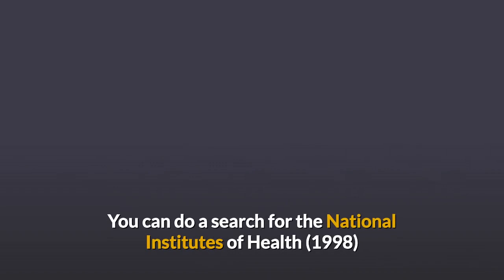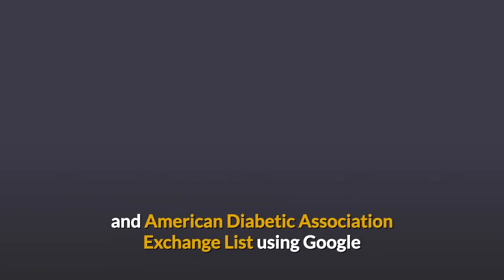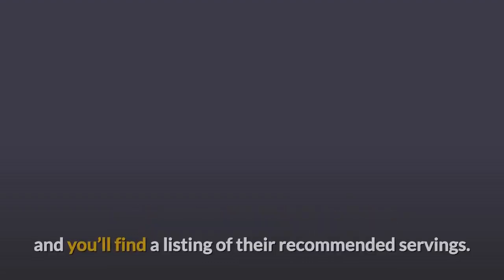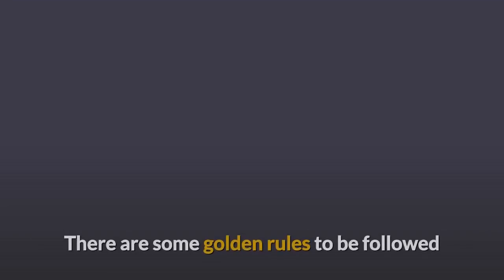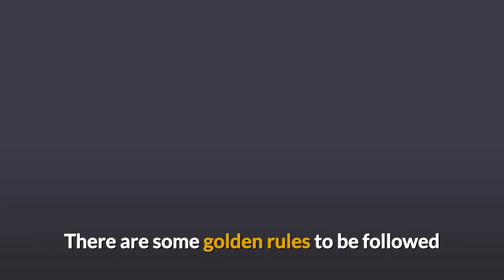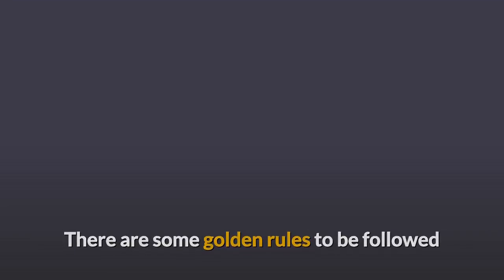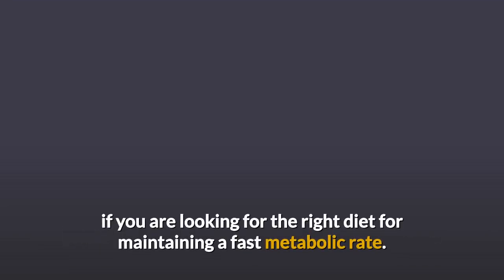You can do a search for the National Institutes of Health and American Diabetic Association Exchange List using Google and you'll find a listing of their recommended servings. There are some golden rules to be followed if you are looking for the right diet for maintaining a fast metabolic rate.